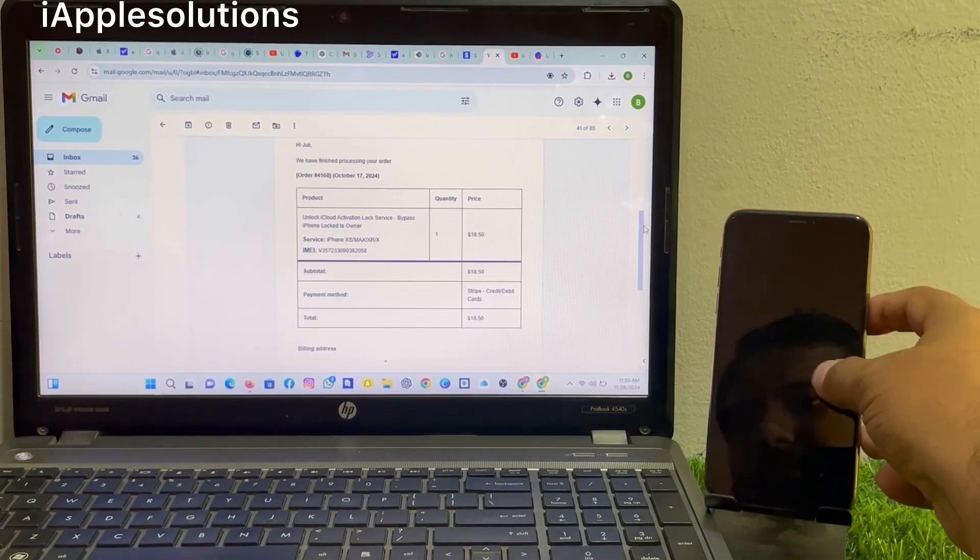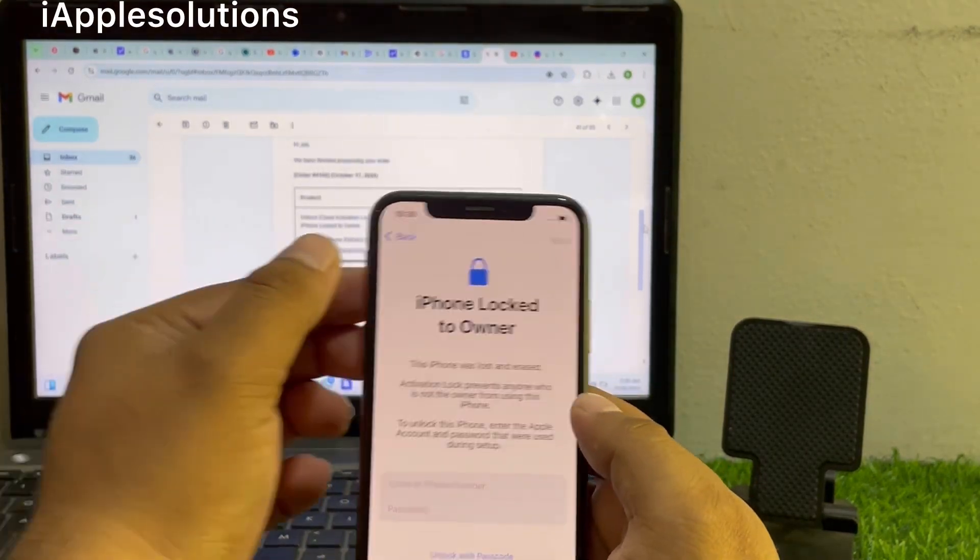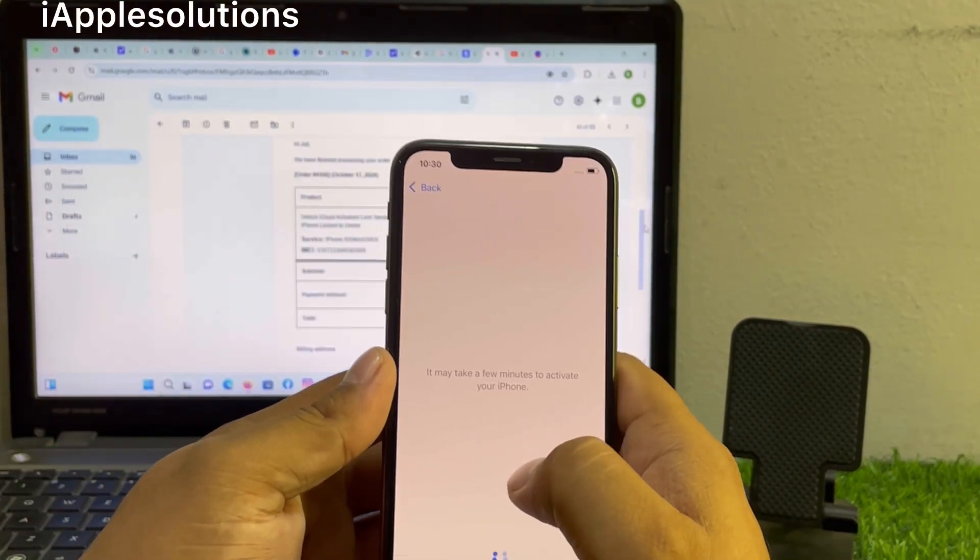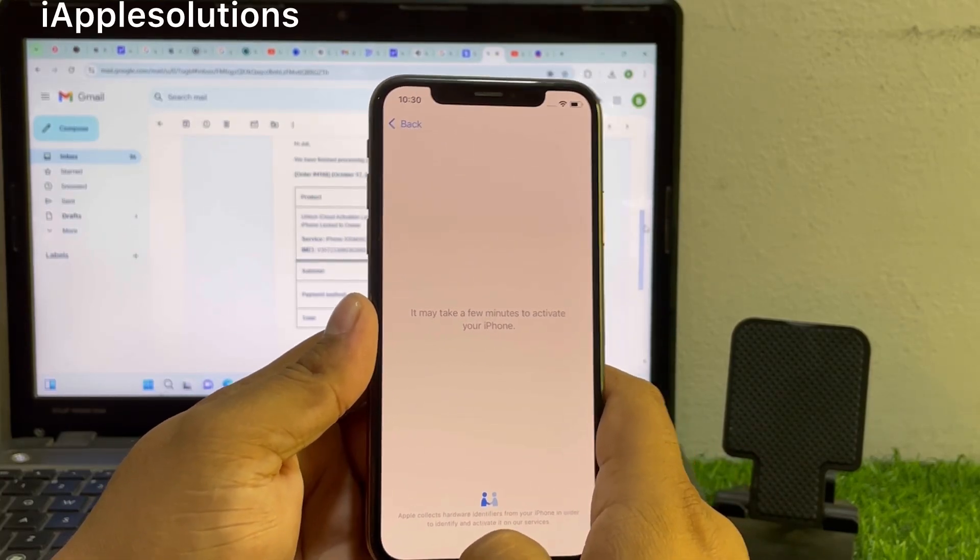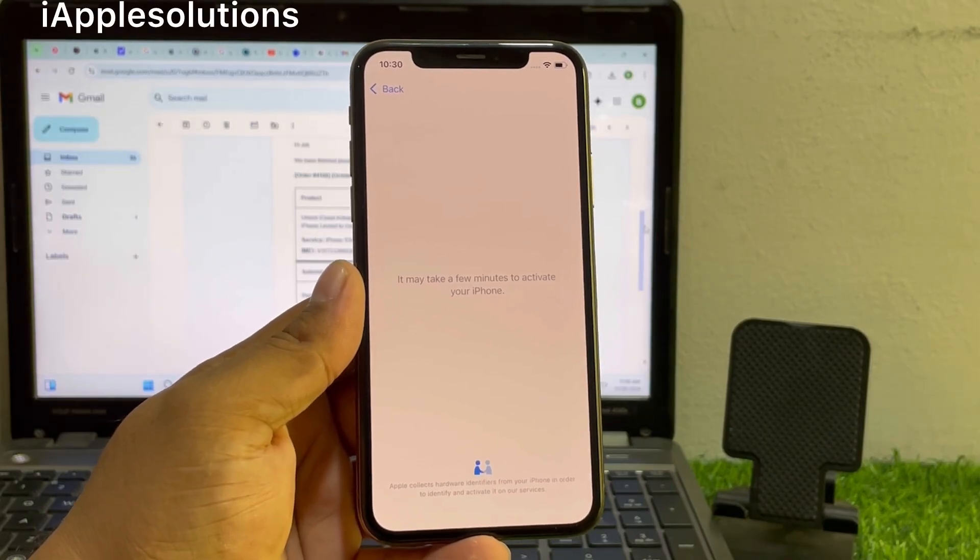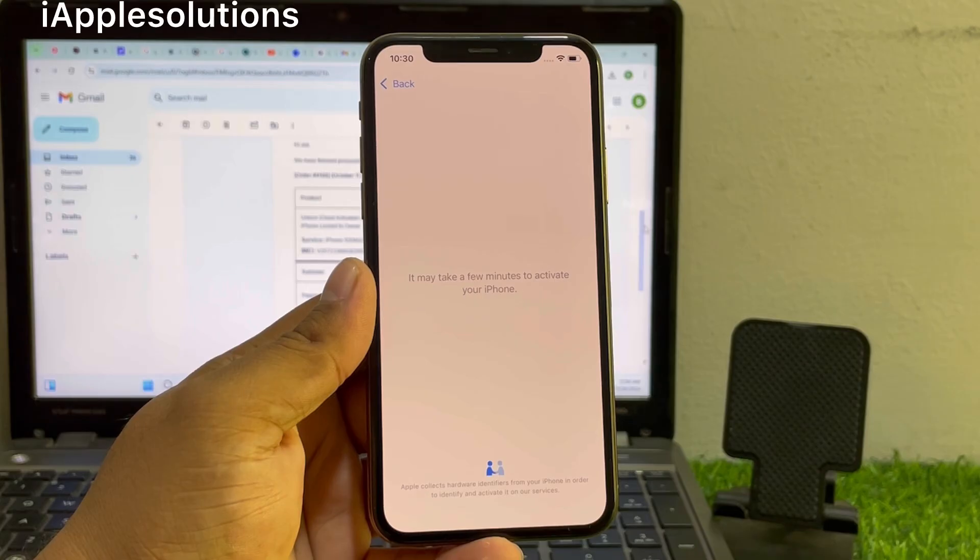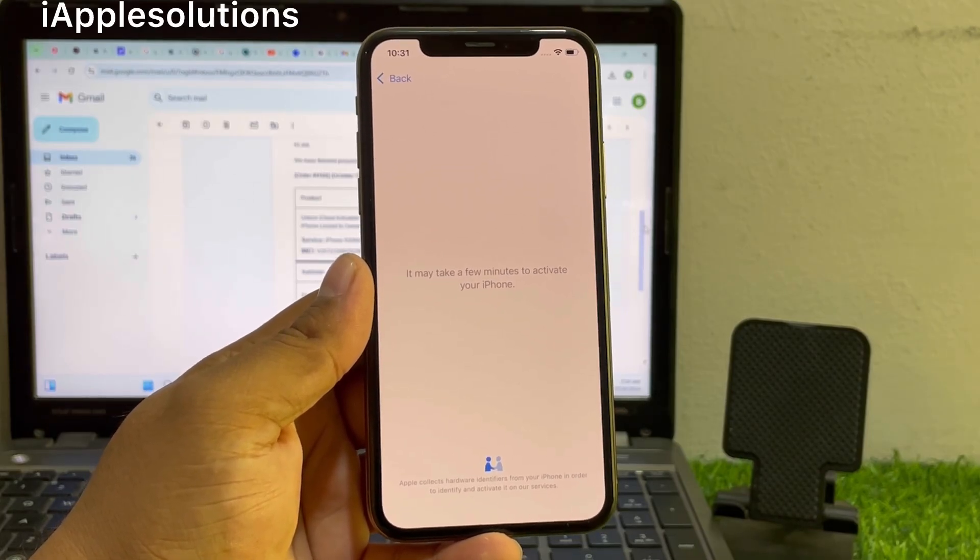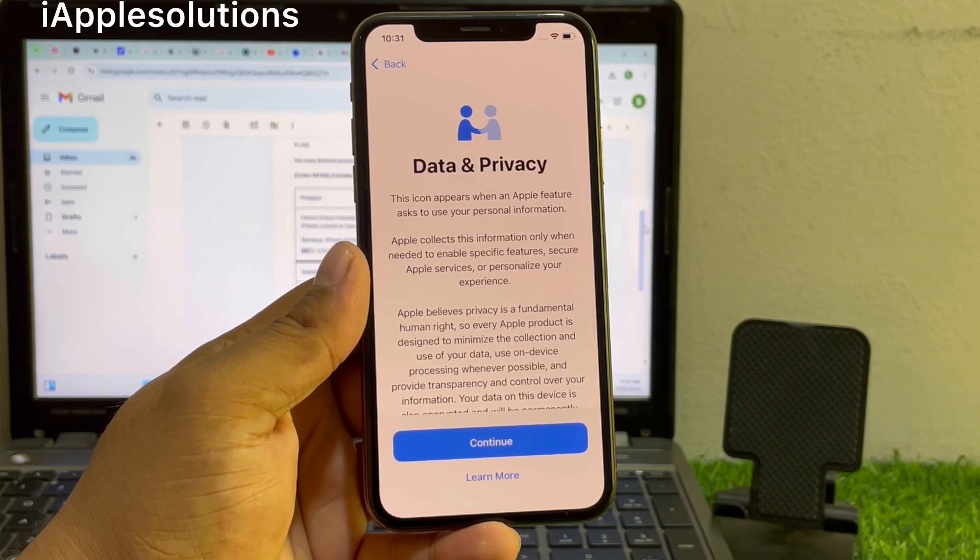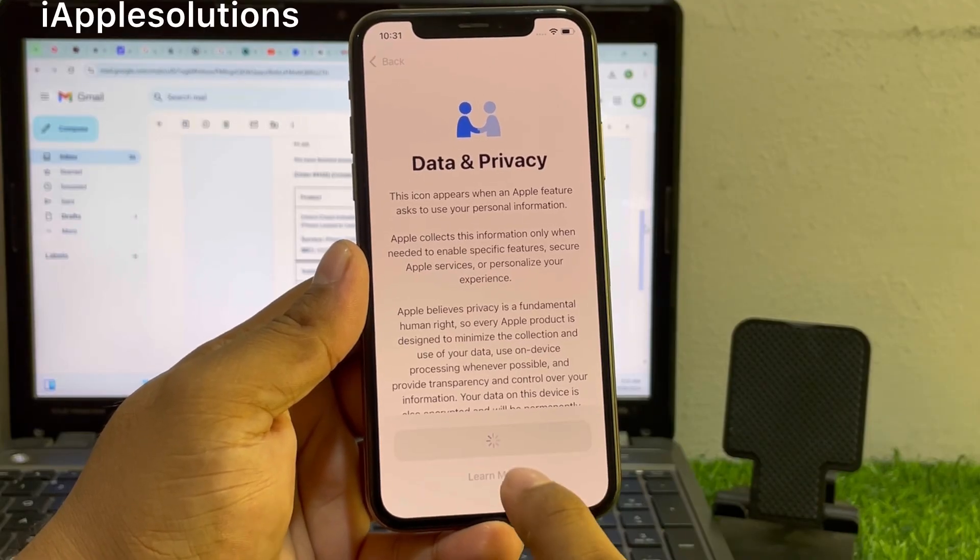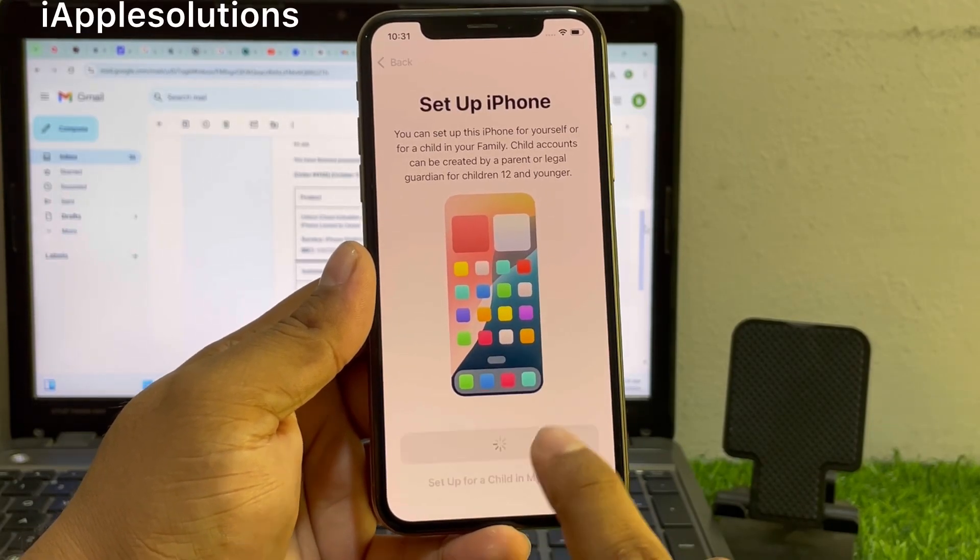Simply check the iPhone if locked or not, unlocked or not. Simply go back. You can see appears on screen, it may take a few minutes to activate your iPhone. Boom! You can see remove Apple ID from iPhone successfully with the help of UnlockBoom software.